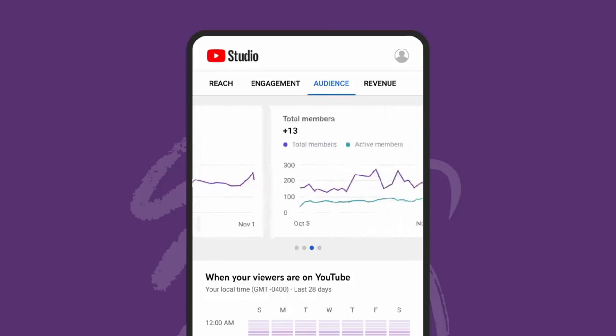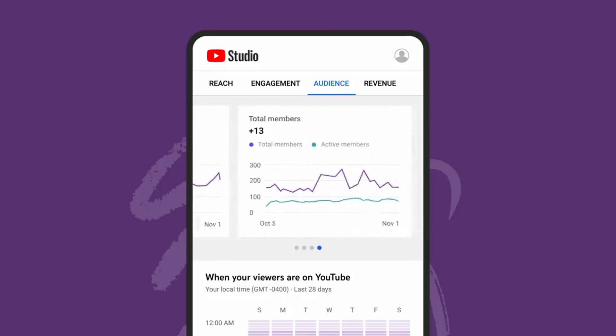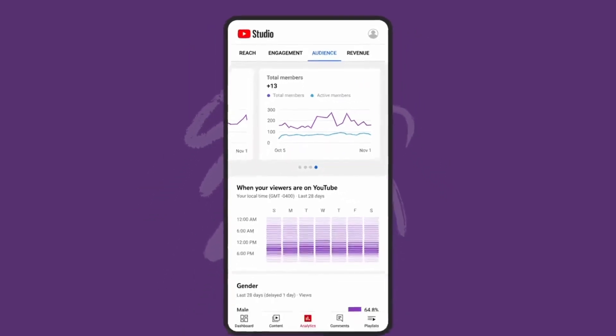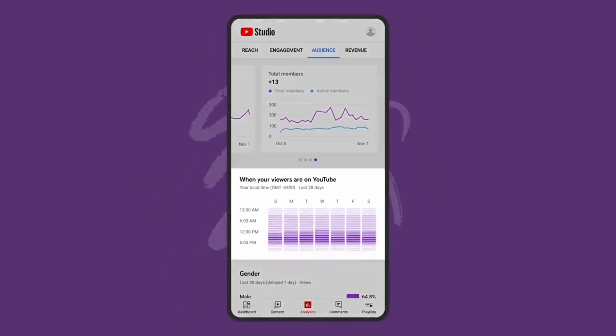And if you have channel memberships, you'll see the change in members in the last 28 days. You can also see data for when your viewers are on YouTube. These metrics all give you an idea of the size of your audience as well as their level of engagement.